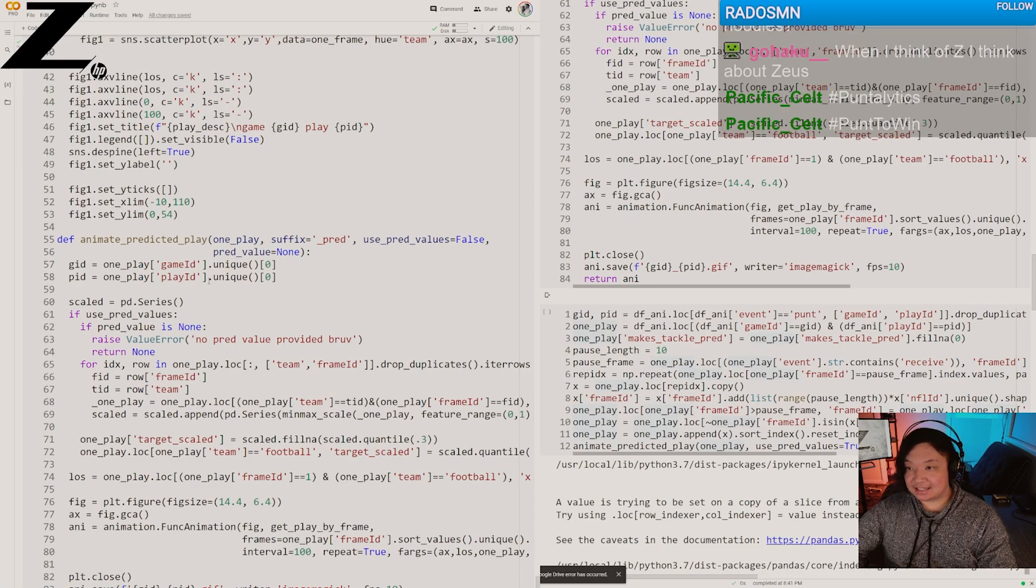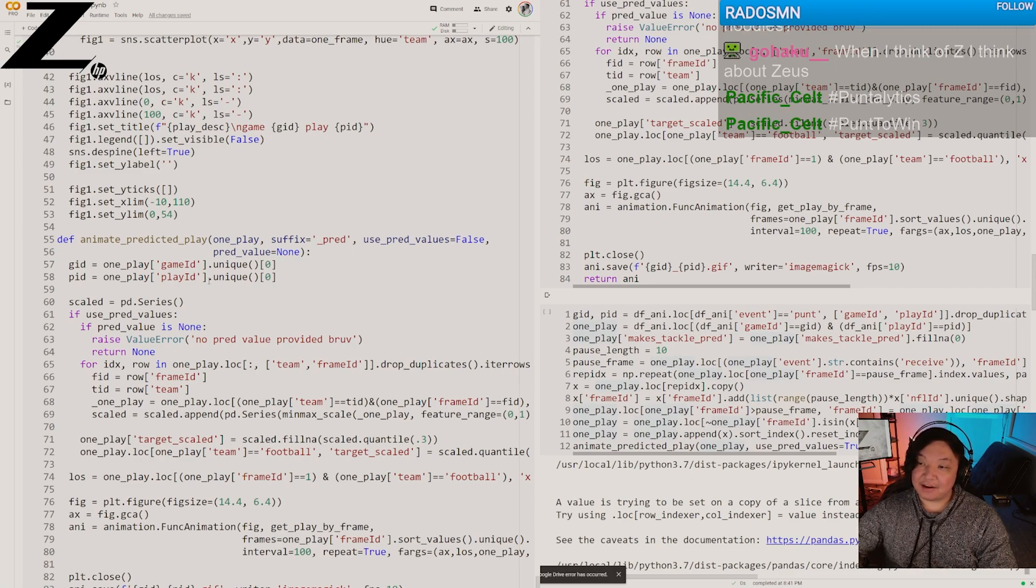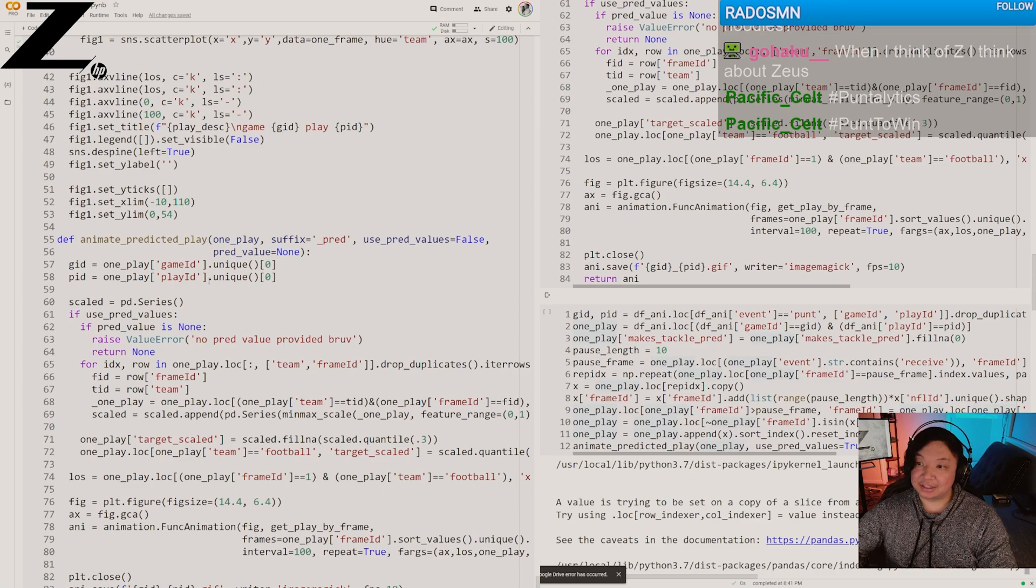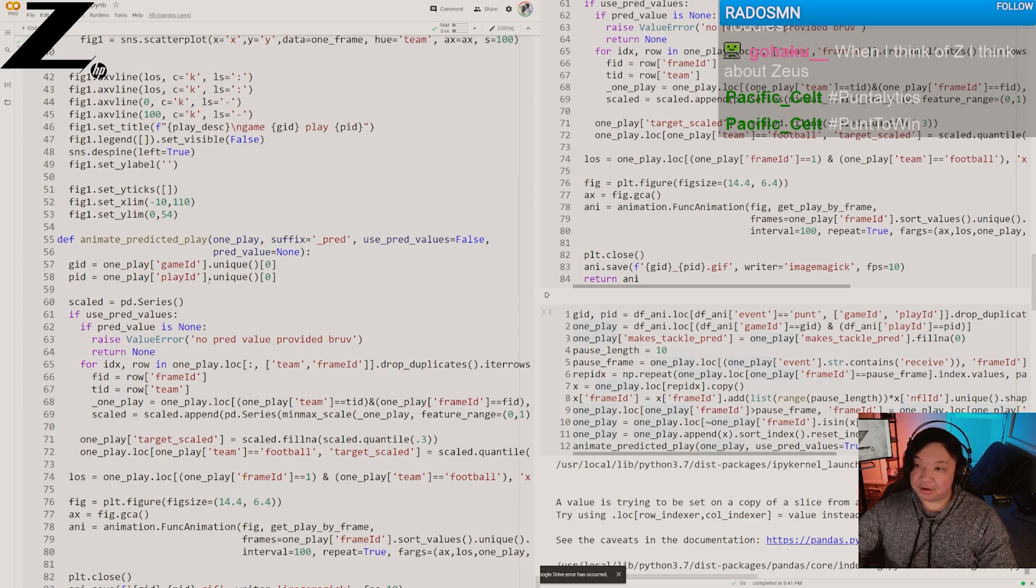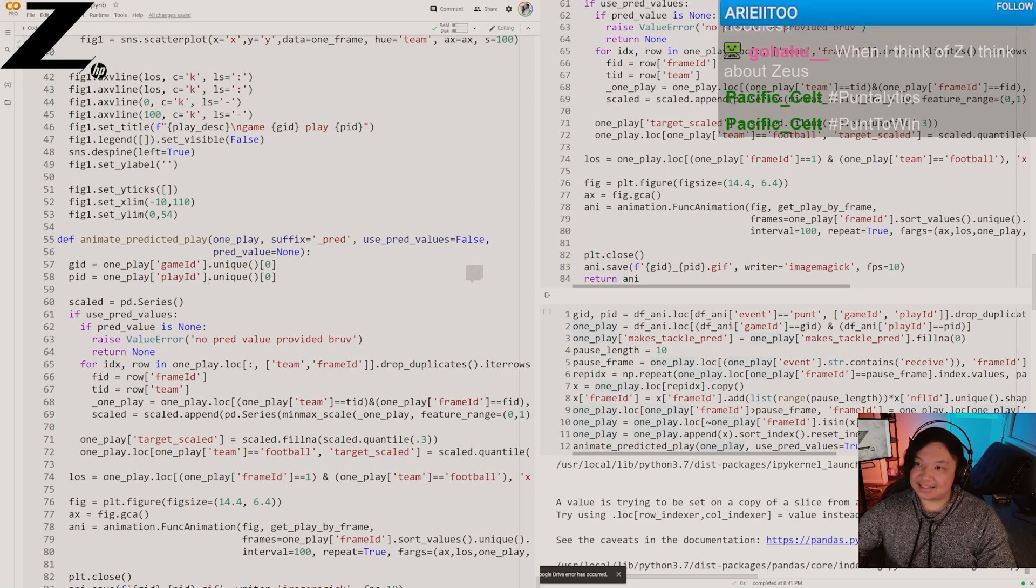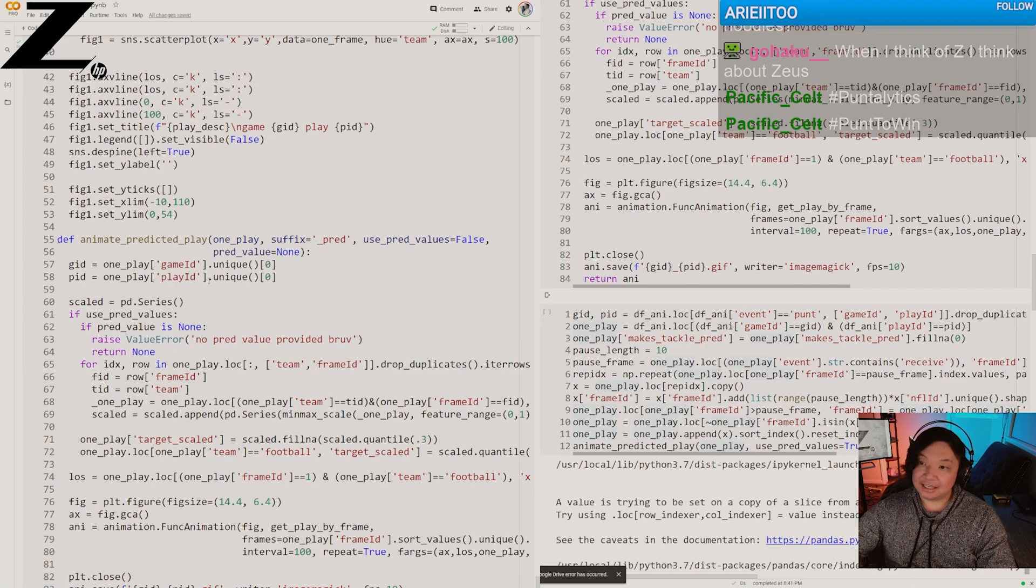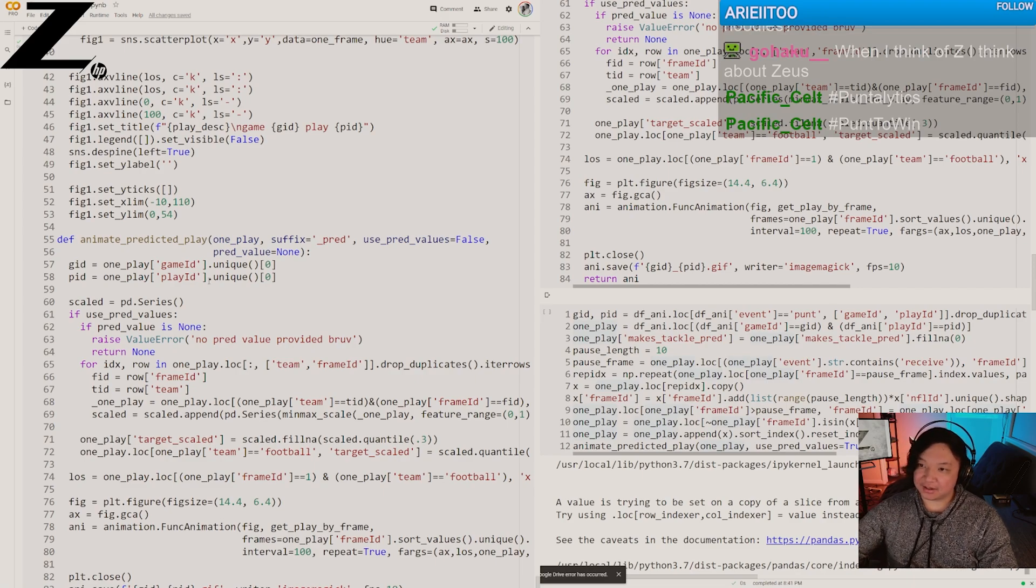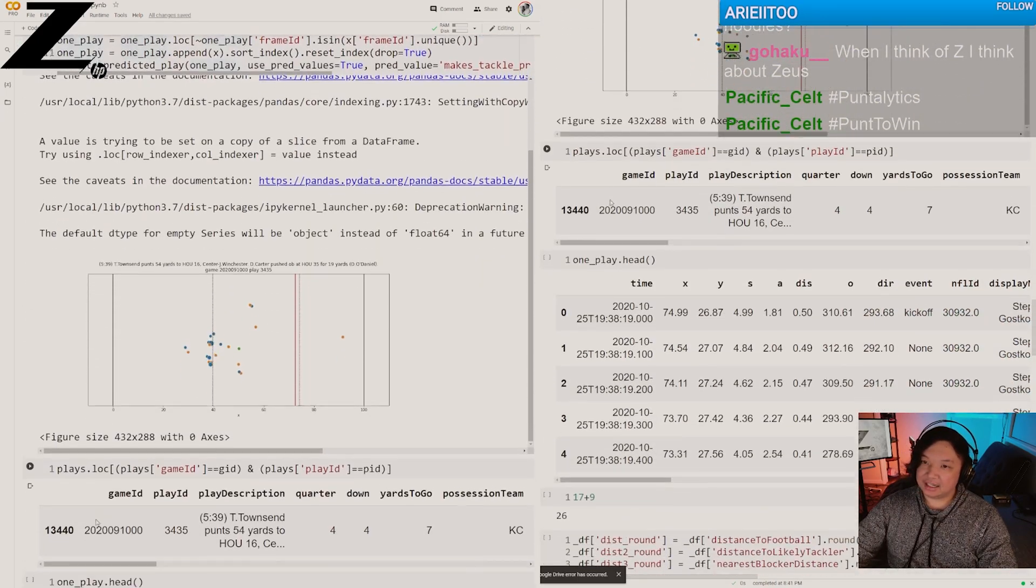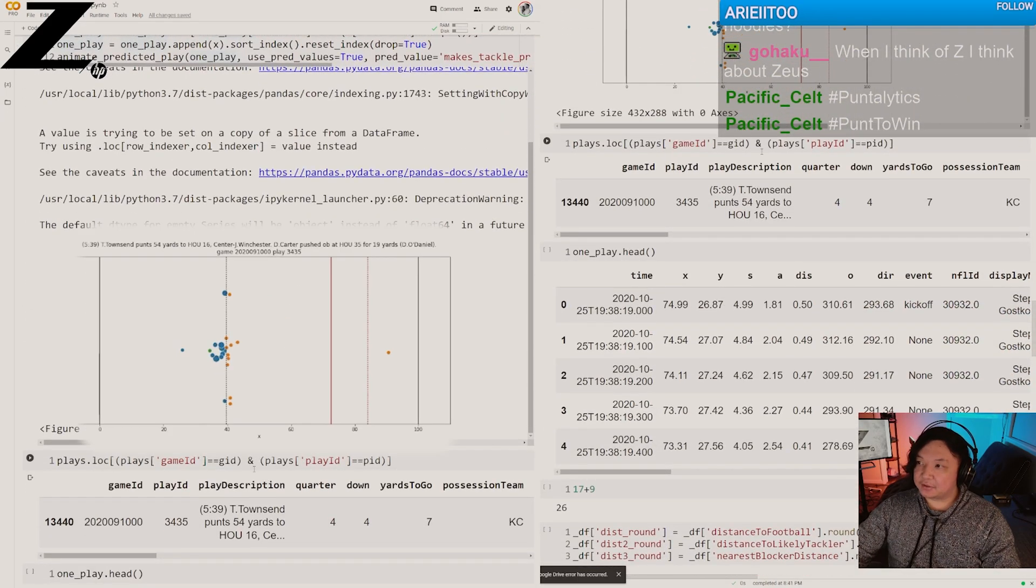One model being our tackle model and one model being our kick return model. The way it works is we predict on a kickoff or punt return who's the most likely tackler. Every single player on the kicking team gets a tackle probability. Then we have the expected return model where given the tackle probability of all the defenders and all these different aspects of special teams play, whether it's a punt or kickoff, how many yards will the kick returner gain?